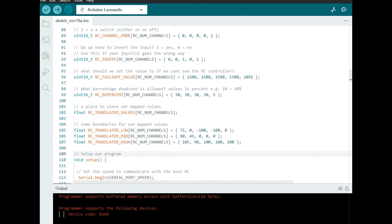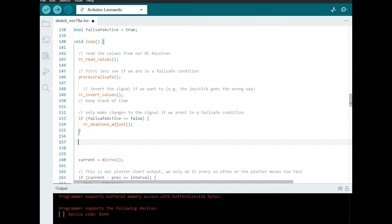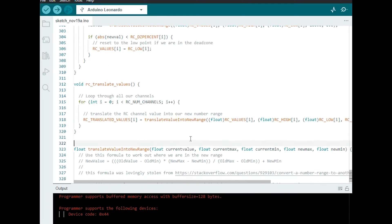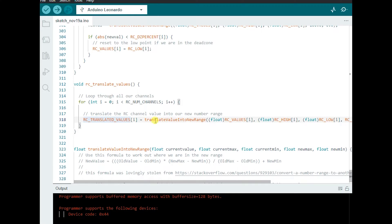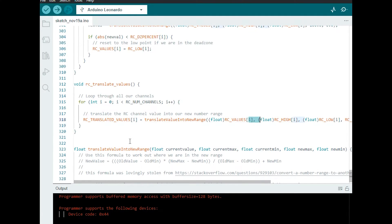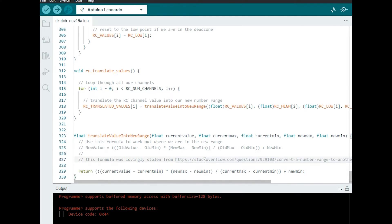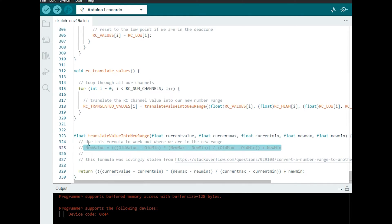Then as before we're going to drop in a pointer to our function that's going to do the translation itself and then we're going to add our function. So you can see here we're going to loop through each of the channels in turn and then we're going to populate our translator value array with the new value and so that calls a function we mentioned earlier. It passes through the existing values into this translate values into range function and you can see I took the formula from this wonderful Stack Overflow article. I encourage you to go there if you want more information and I took that formula and I pumped in all the values and then I returned the translator value as a float.